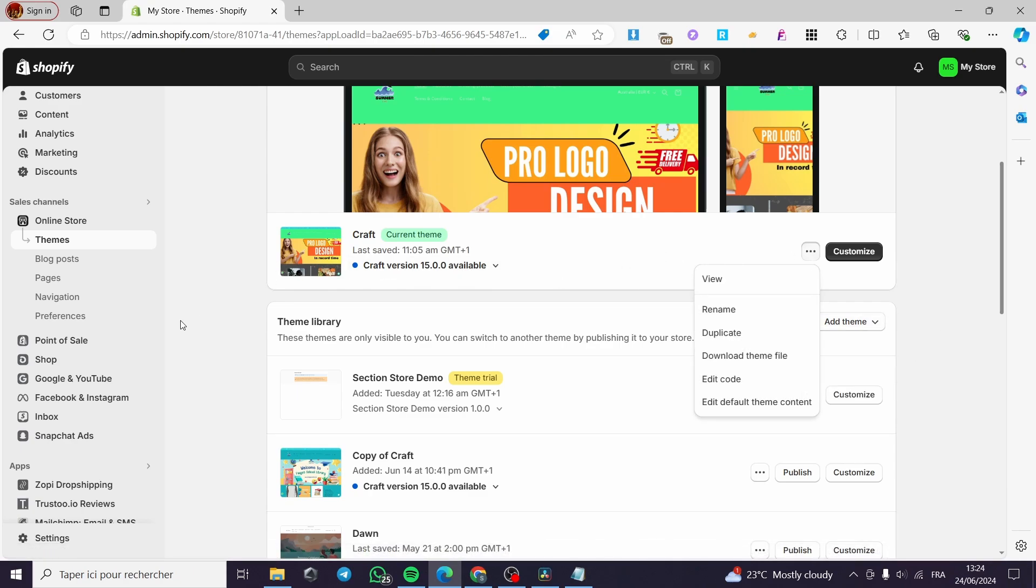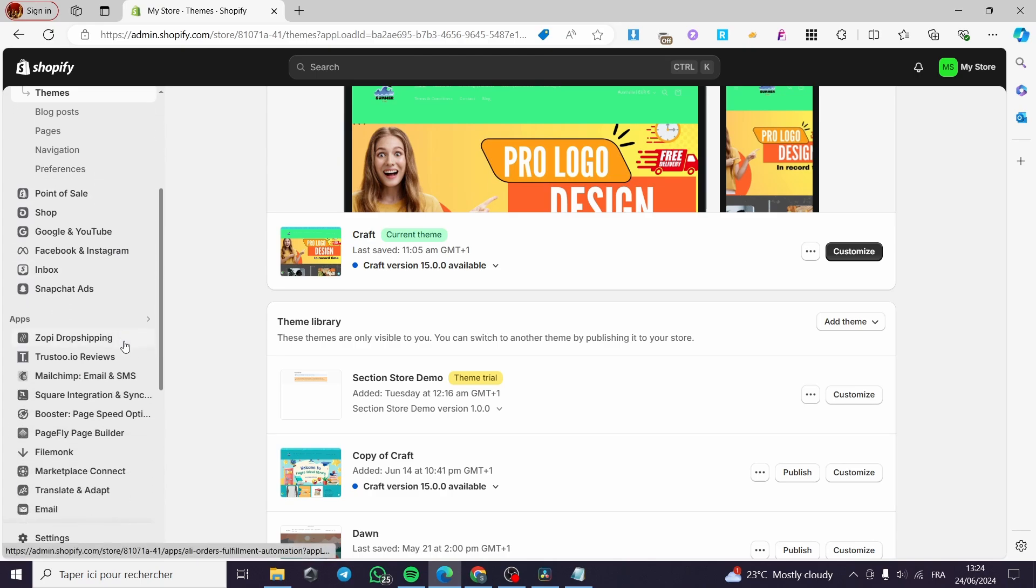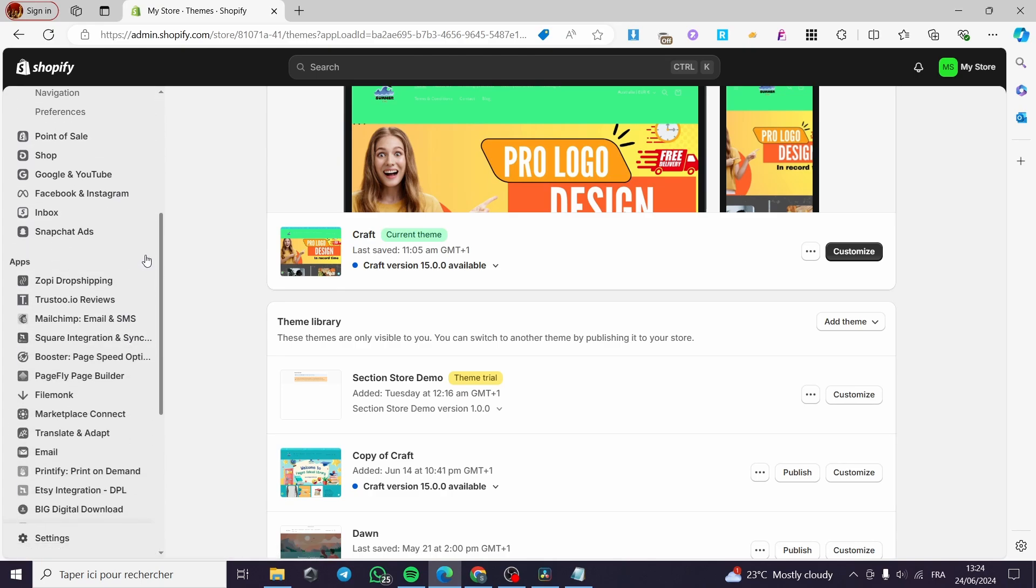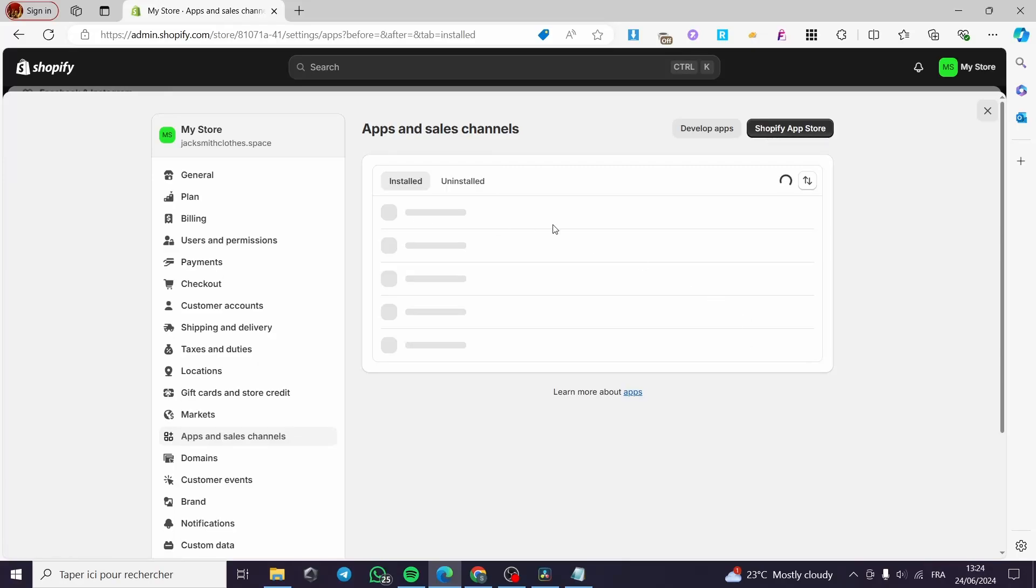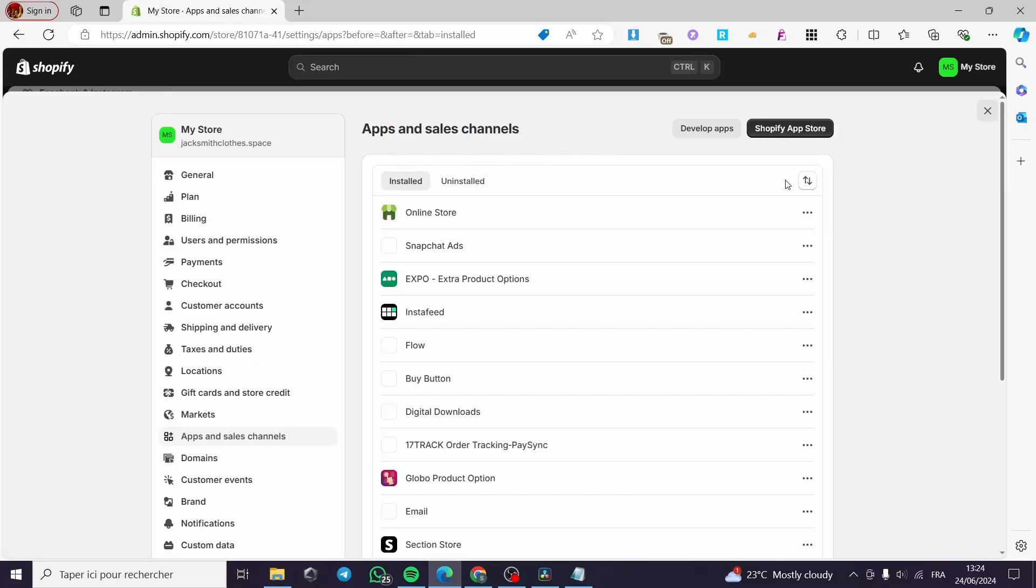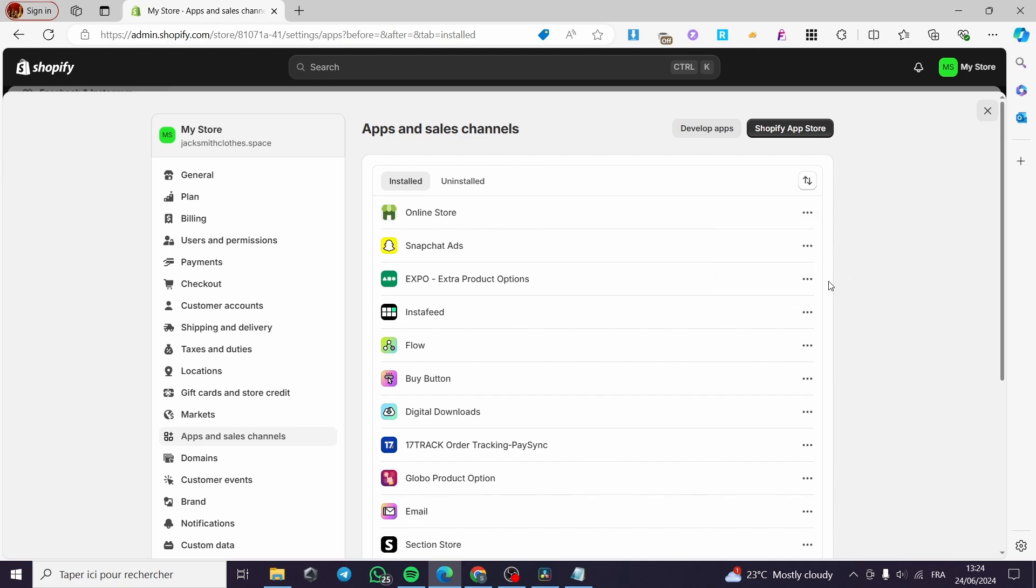Now for these steps, if you don't like these apps, you are going to go here to see all the apps and sales channels, and then you are going to uninstall all the apps.